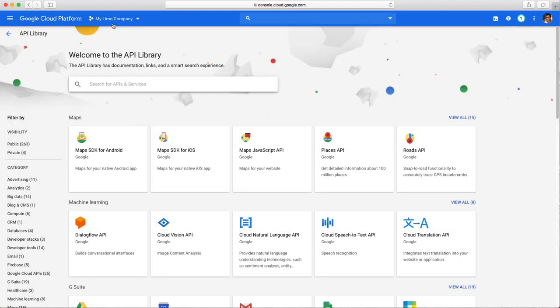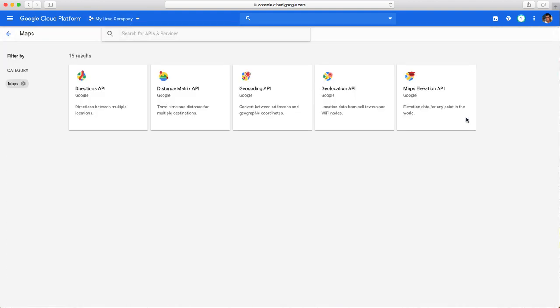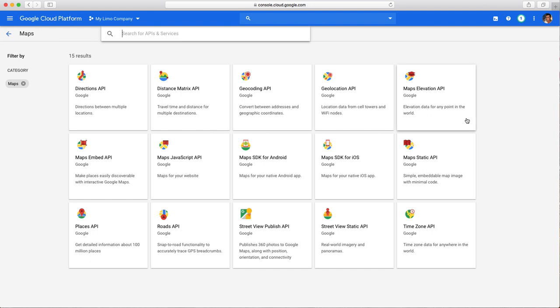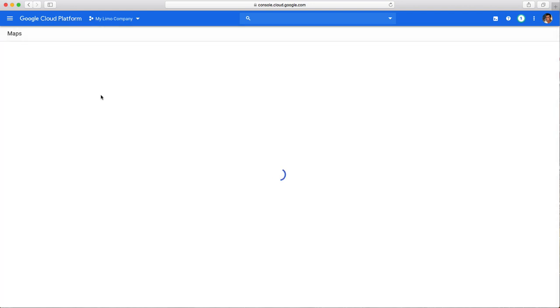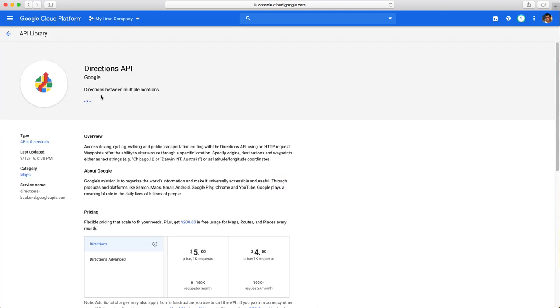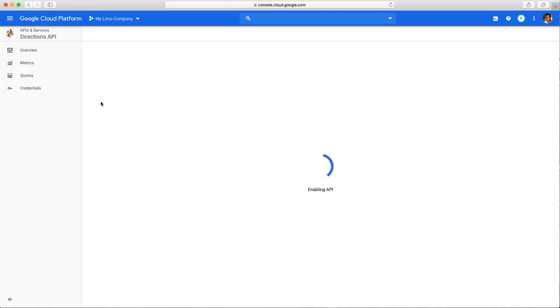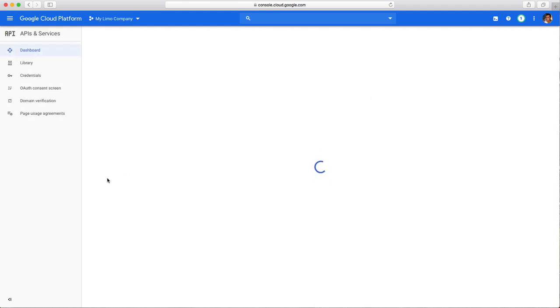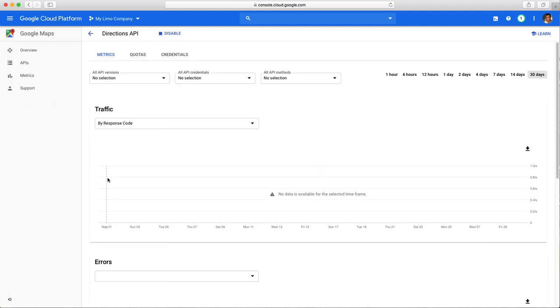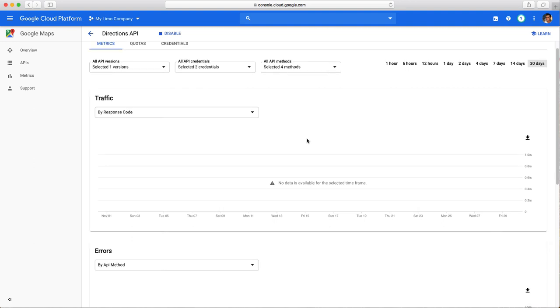As you can see we're still under the same project. The fifth one and the last one is this one, Directions API. Enable. Now we are good. Now let's go get that API code and we're done.